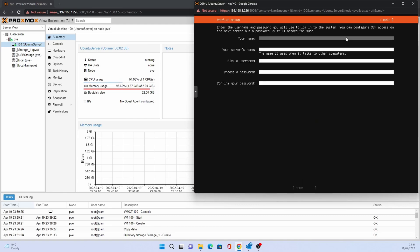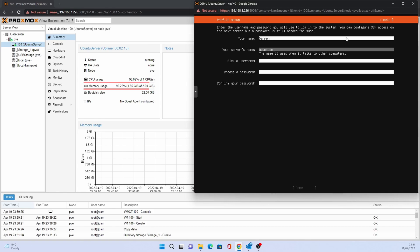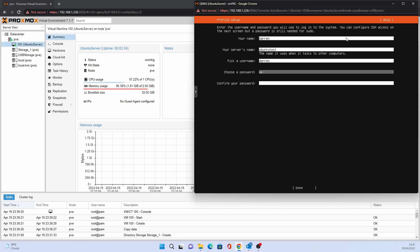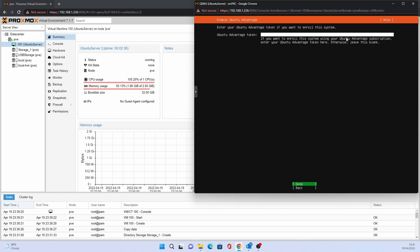On this screen enter your name, the name you want to give the server, a user name and enter your password twice. Select done.